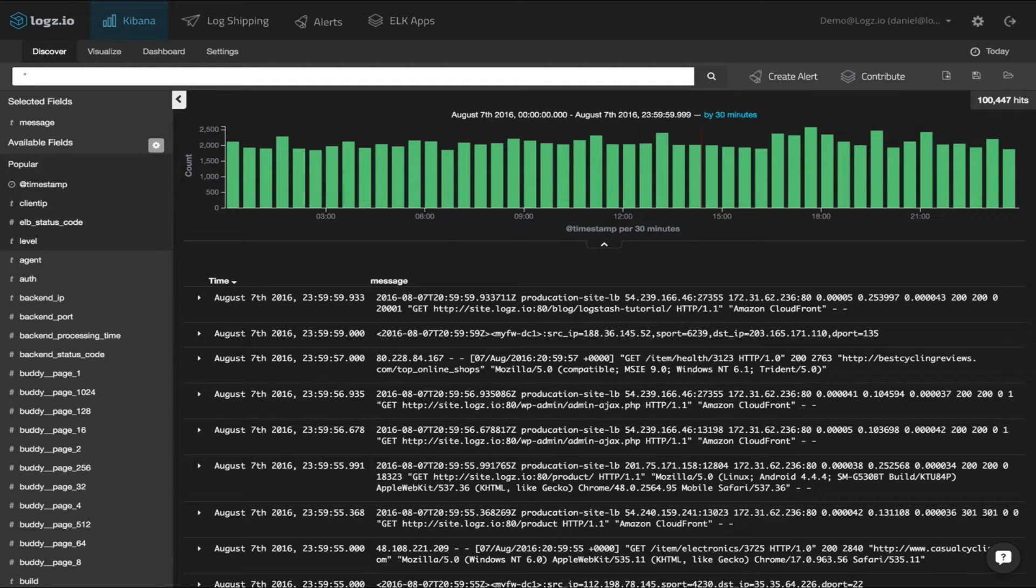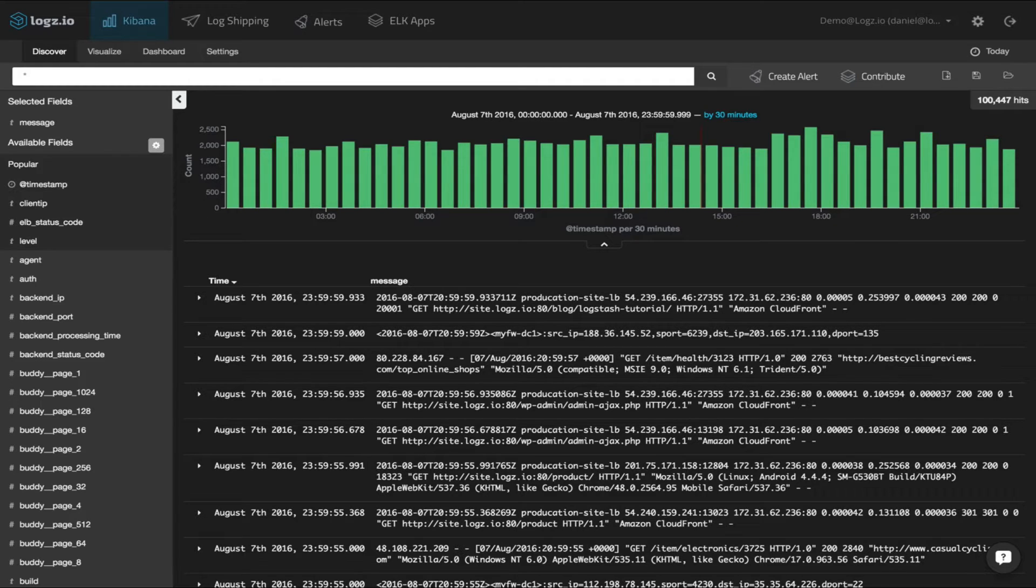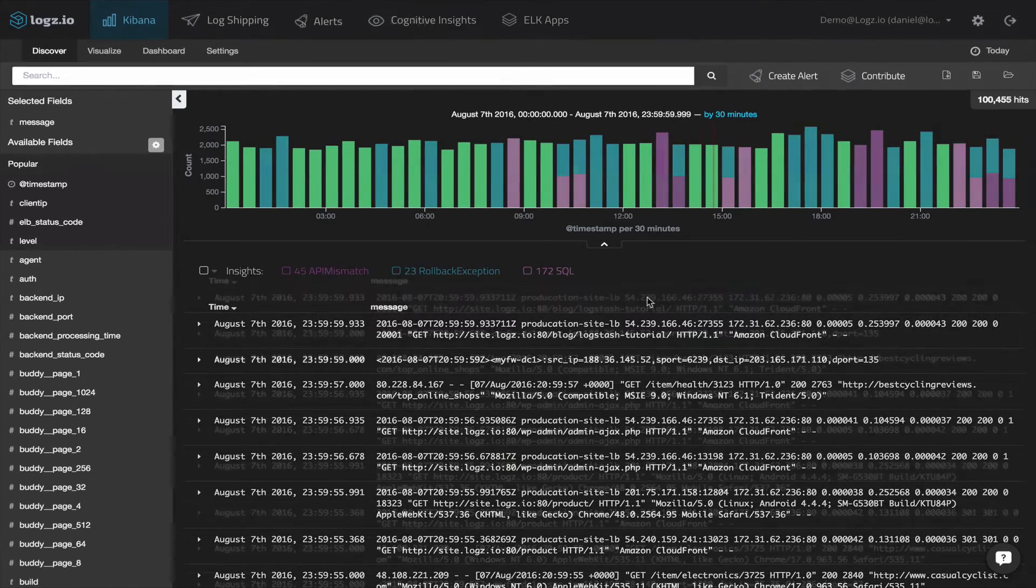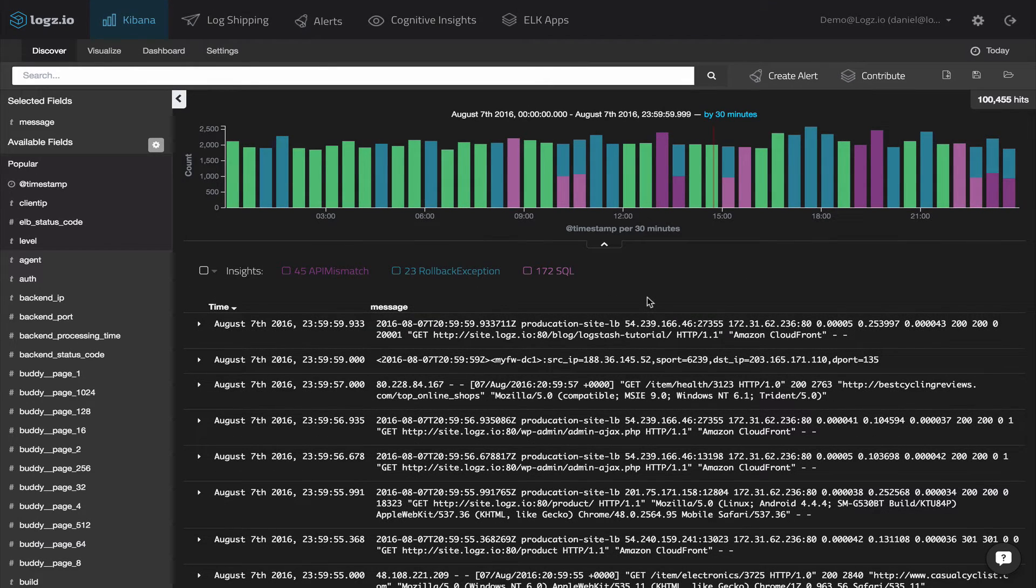Opening your log management system though, there are more than a hundred thousand messages logged at the said timeframe, a data set impossible to manually review line by line. And this is where cognitive insights come into the picture.